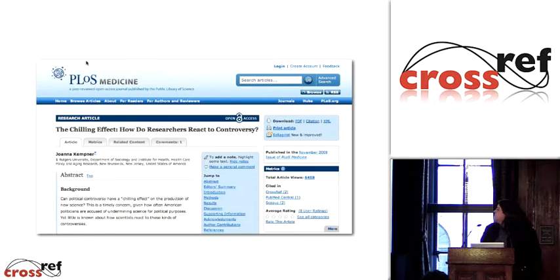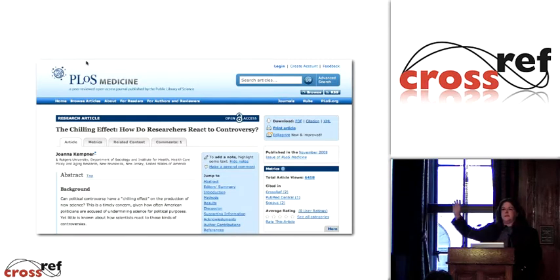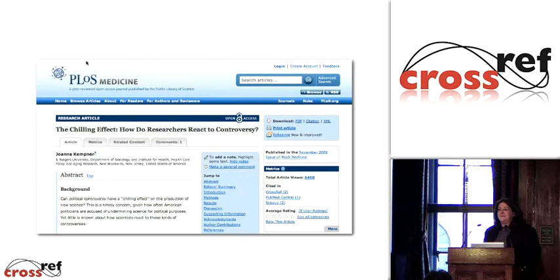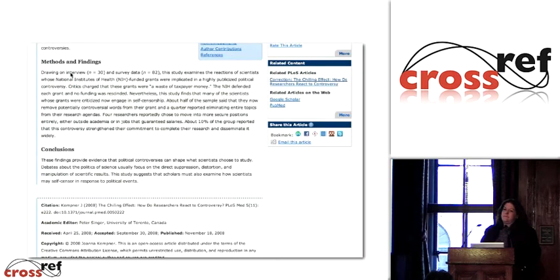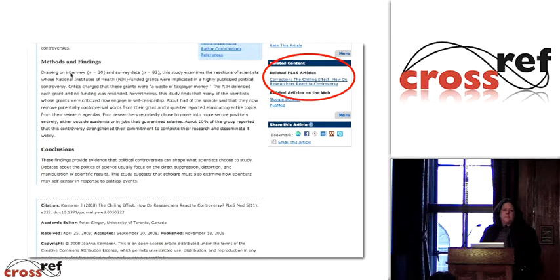Here's an article from PLOS Medicine. Does this article have a correction? It doesn't look like it has one — but this isn't really fair because you're not looking at the webpage. Let's say you could scroll down. It does have a correction, but it's on the other side of the screen, so I wouldn't necessarily know that.